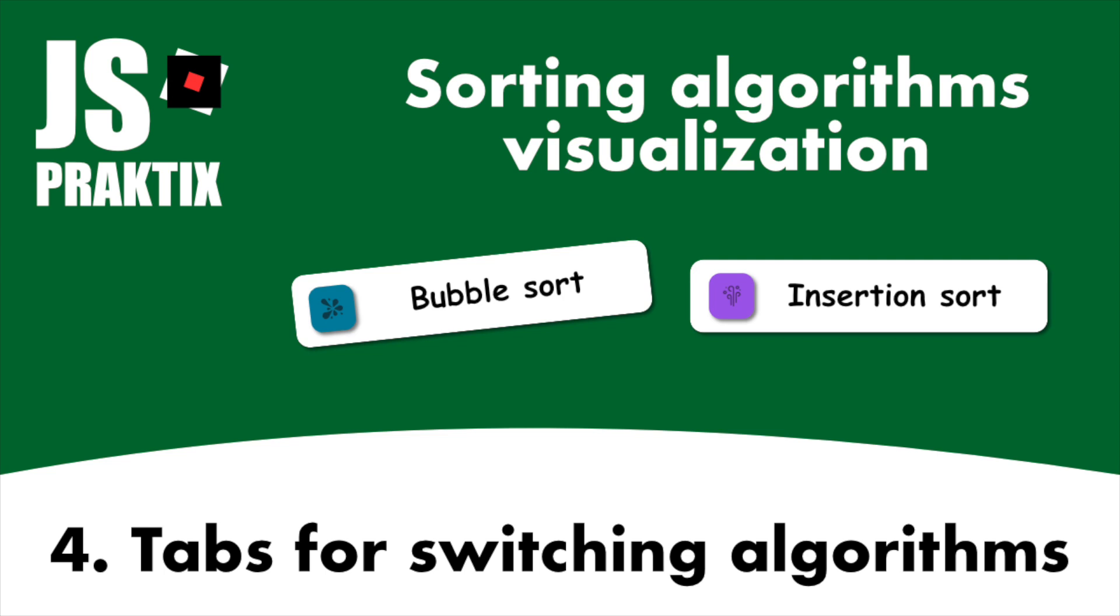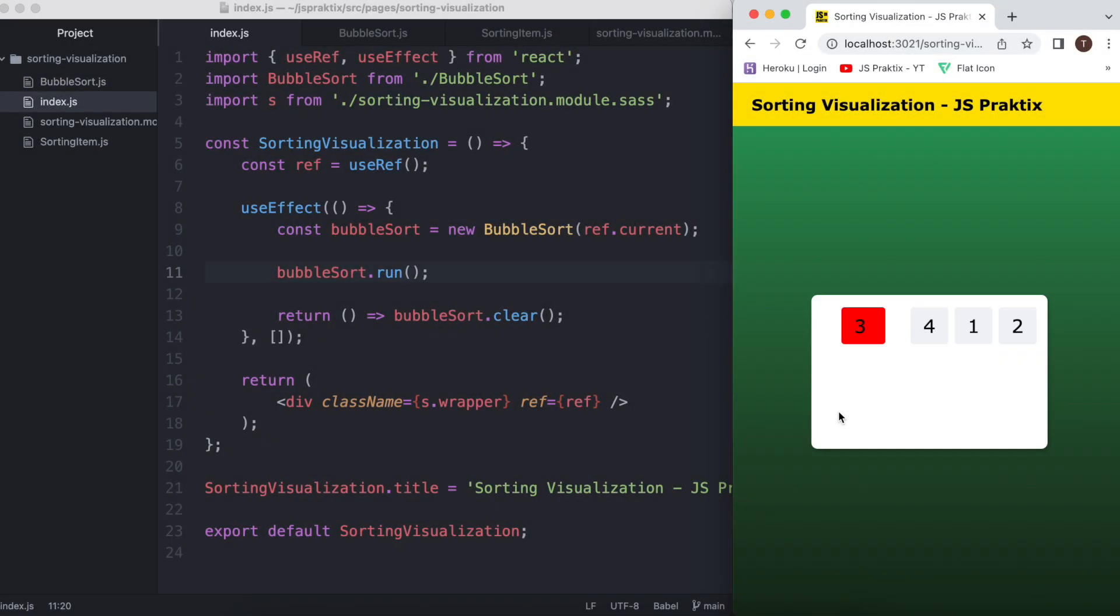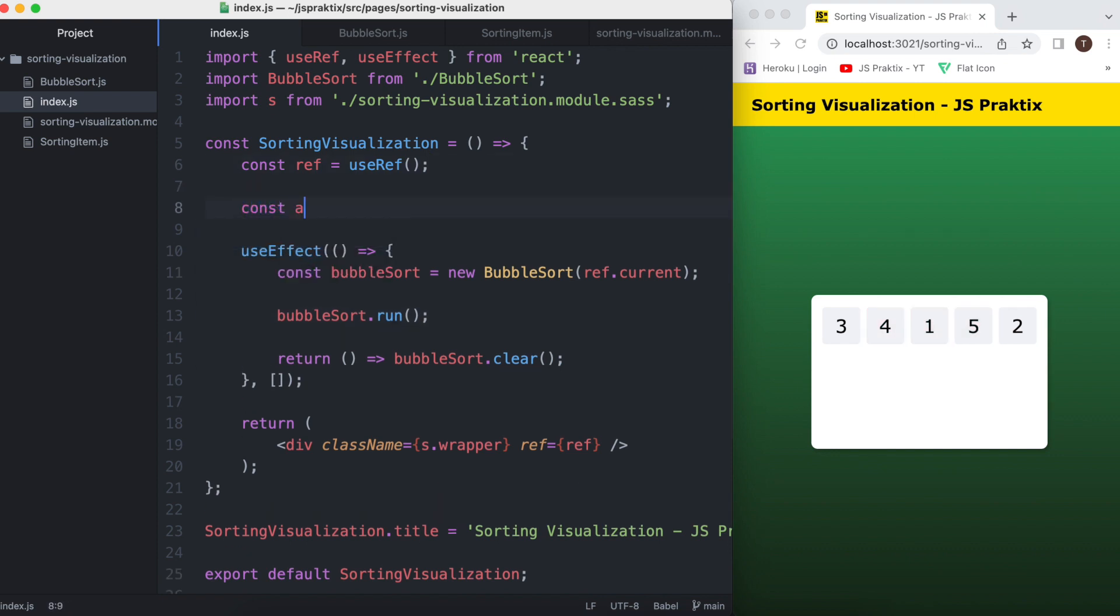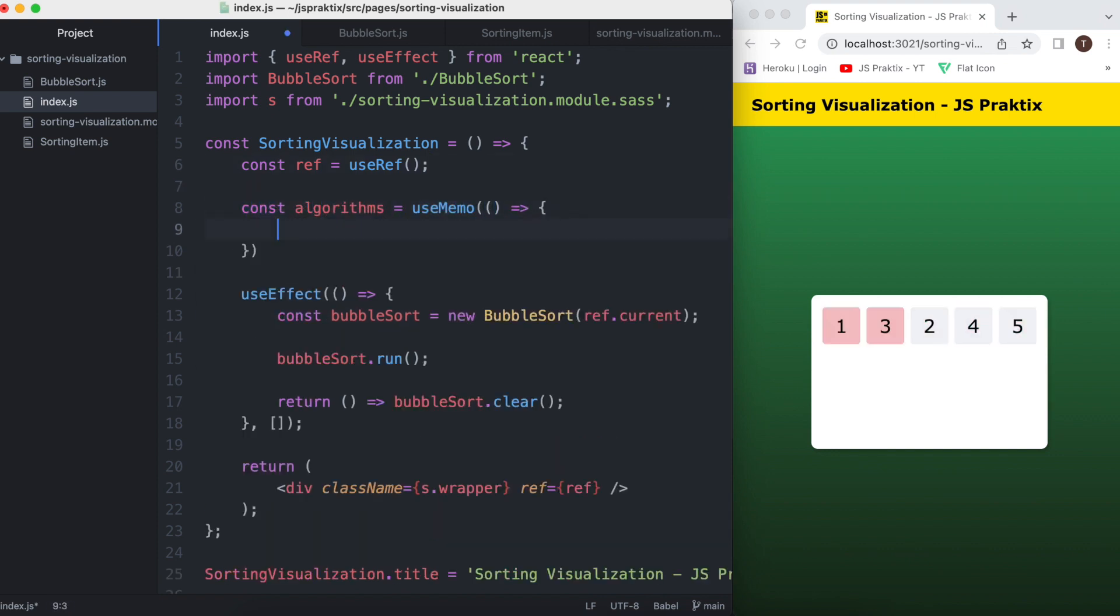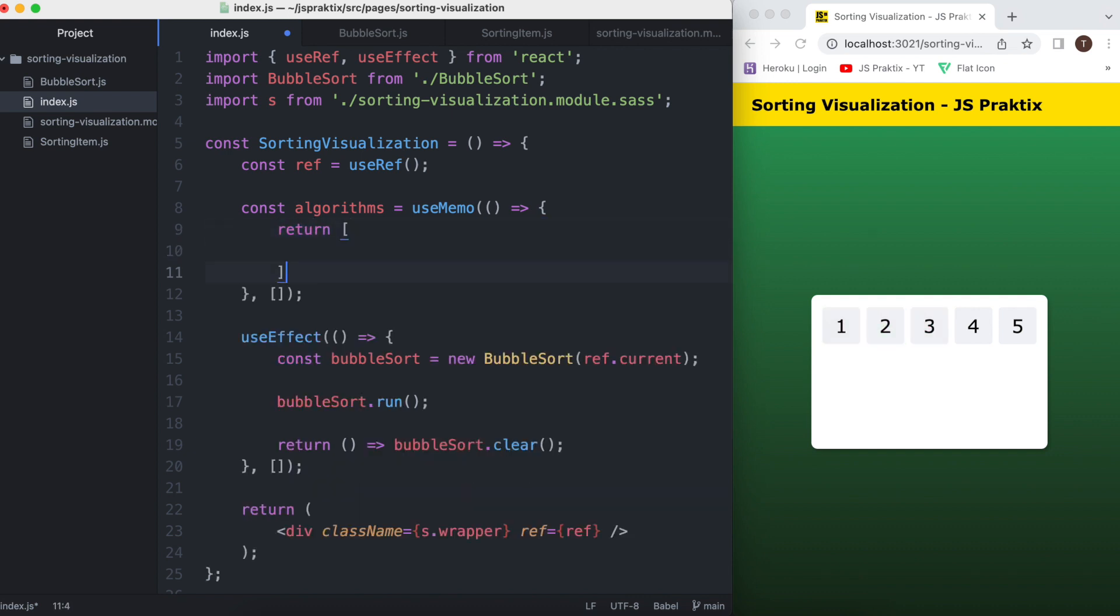Welcome! In this episode I'll add simple types to the project so we could switch between implemented algorithms. Let's create an array with available algorithms. Each item in it will have a title and an implementation field.